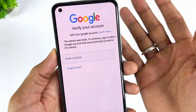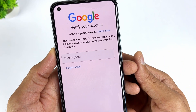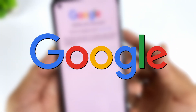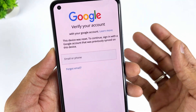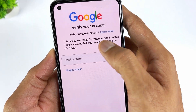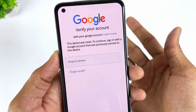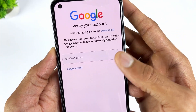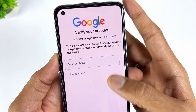Factory Reset Protection is a security feature introduced by Google that protects Android devices from unauthorized access. FRP is automatically enabled when you add a Google account to your Realme device. After a factory reset, FRP will be activated to ensure that only users with the correct Google account credentials can access the device.